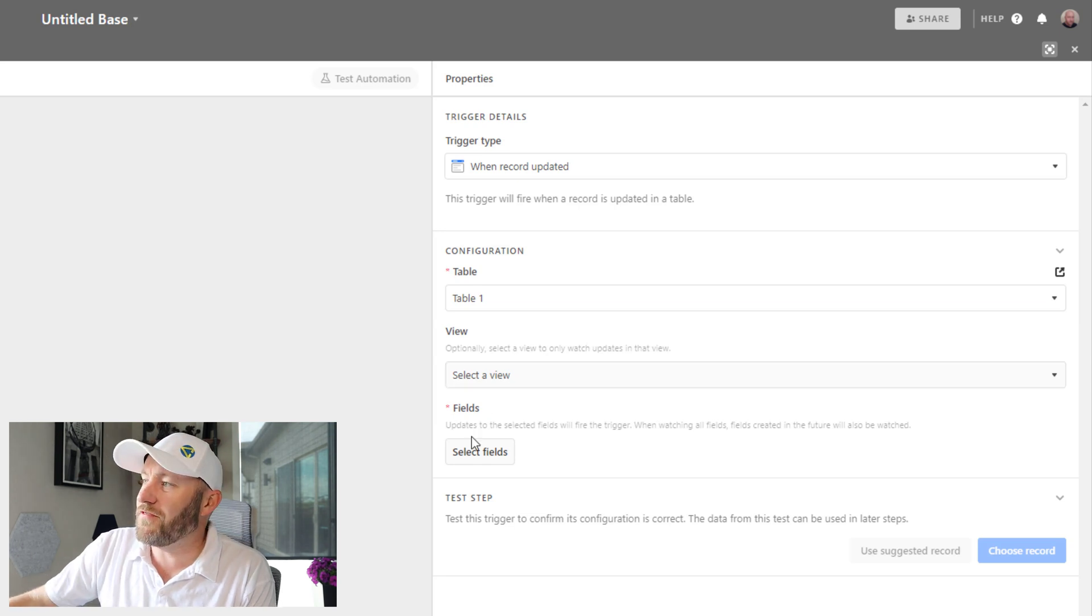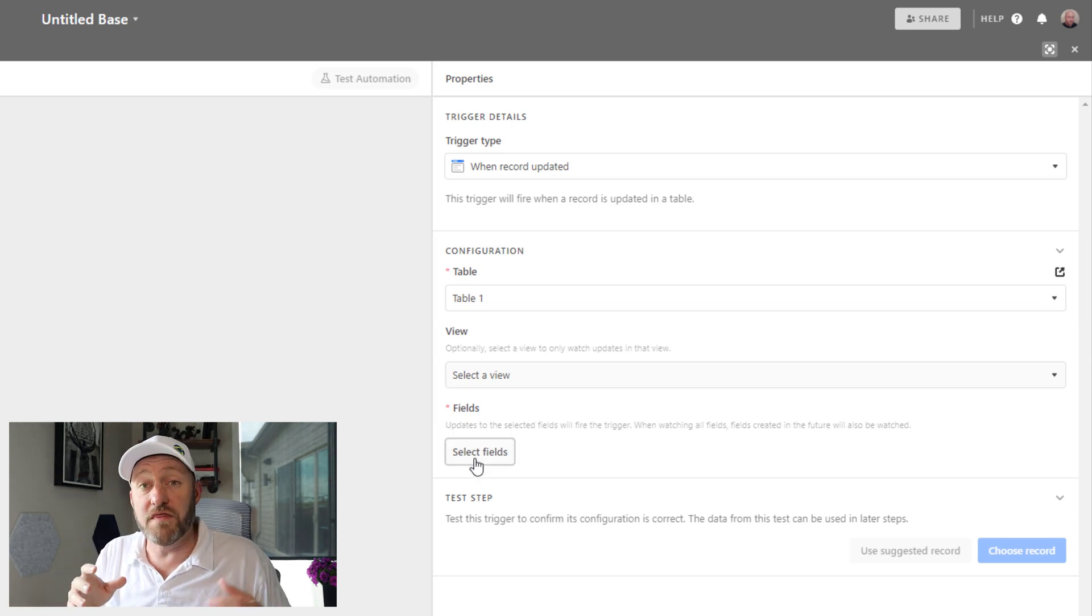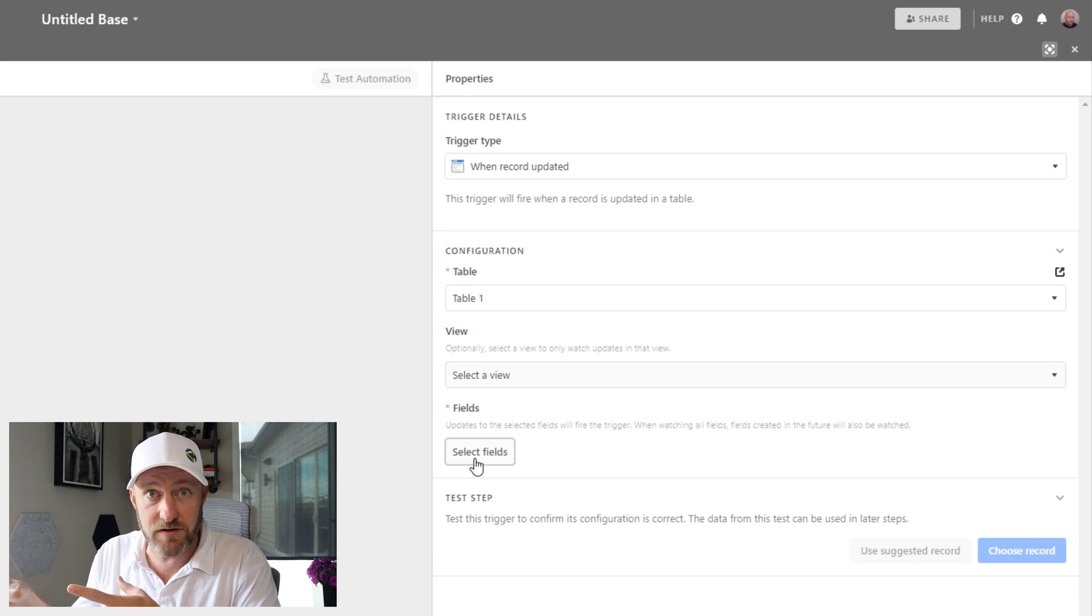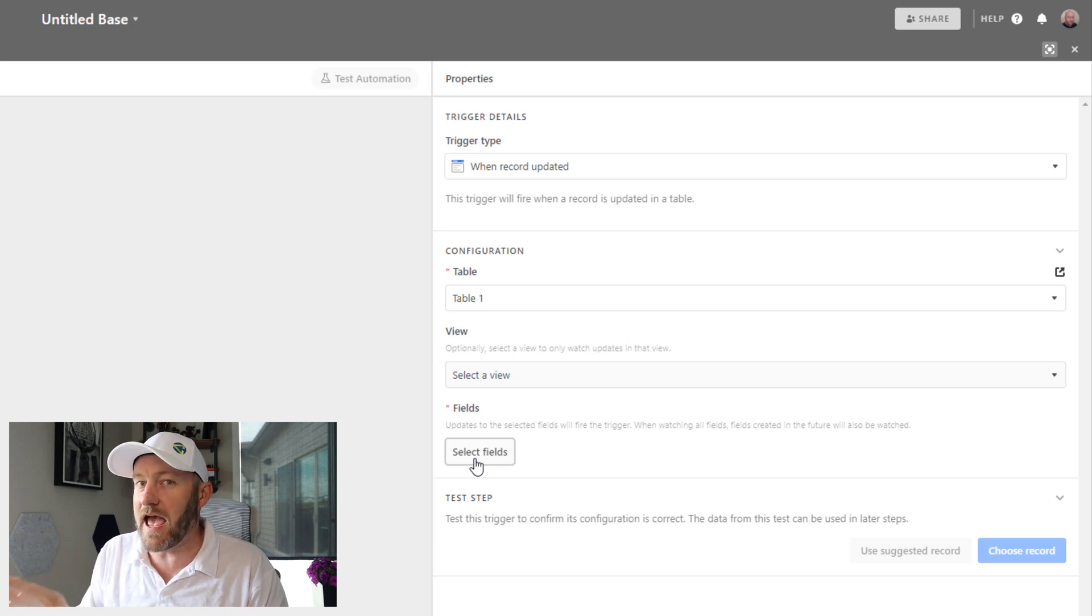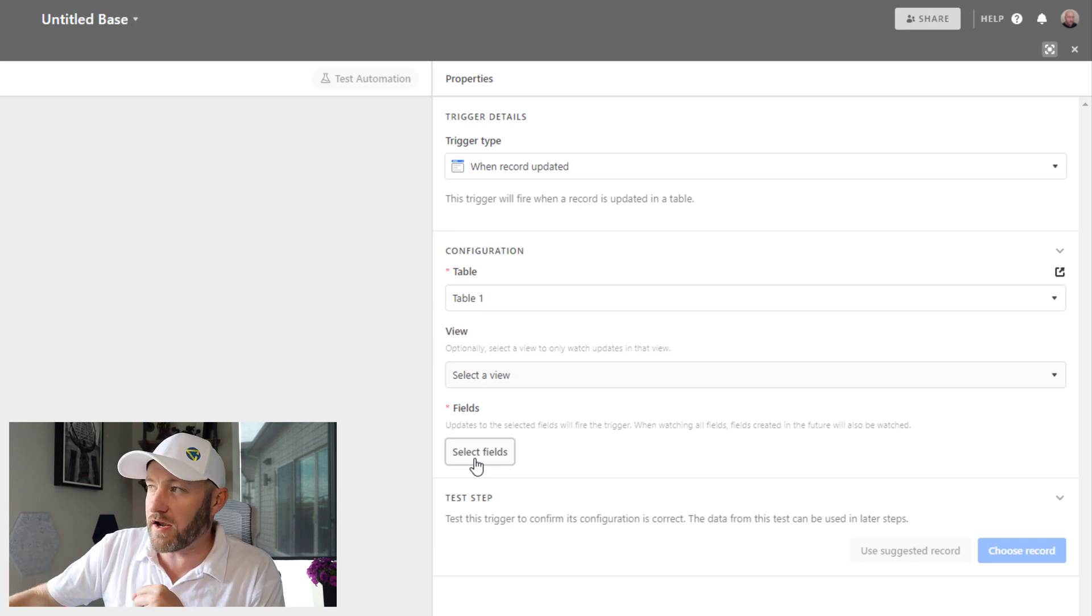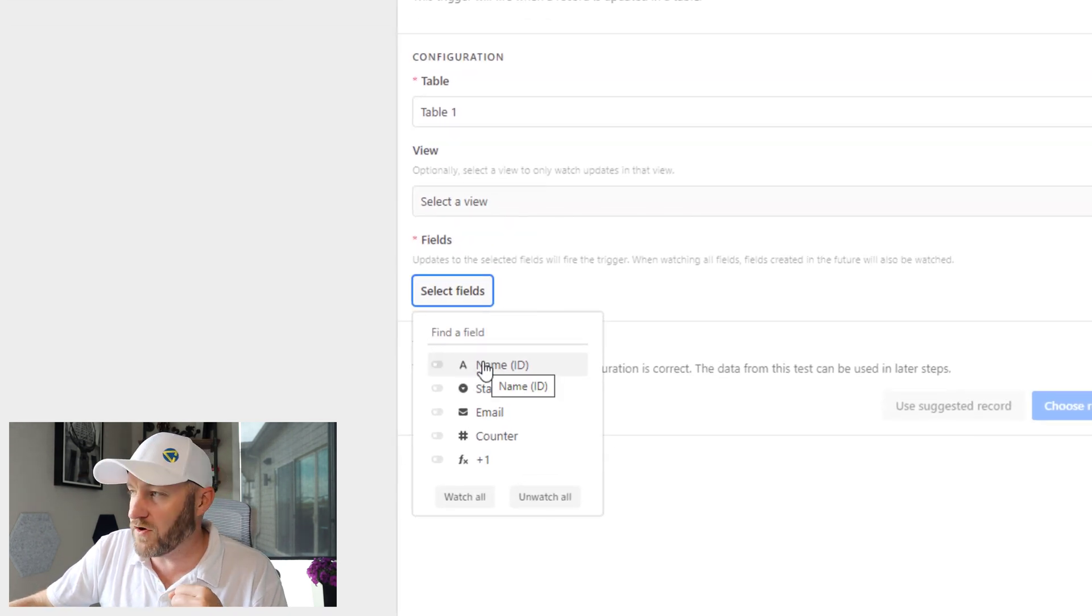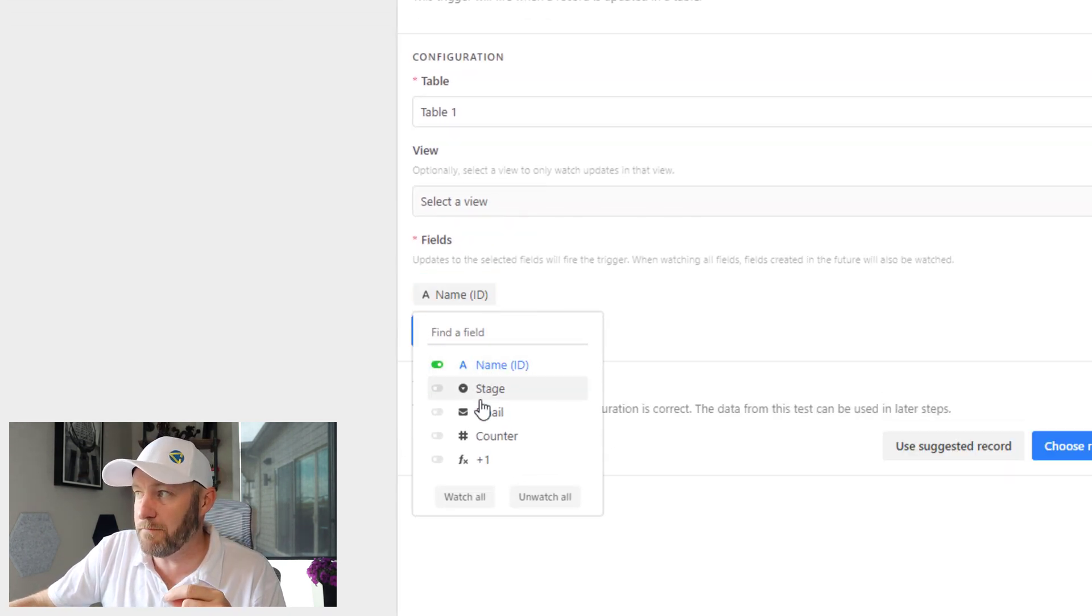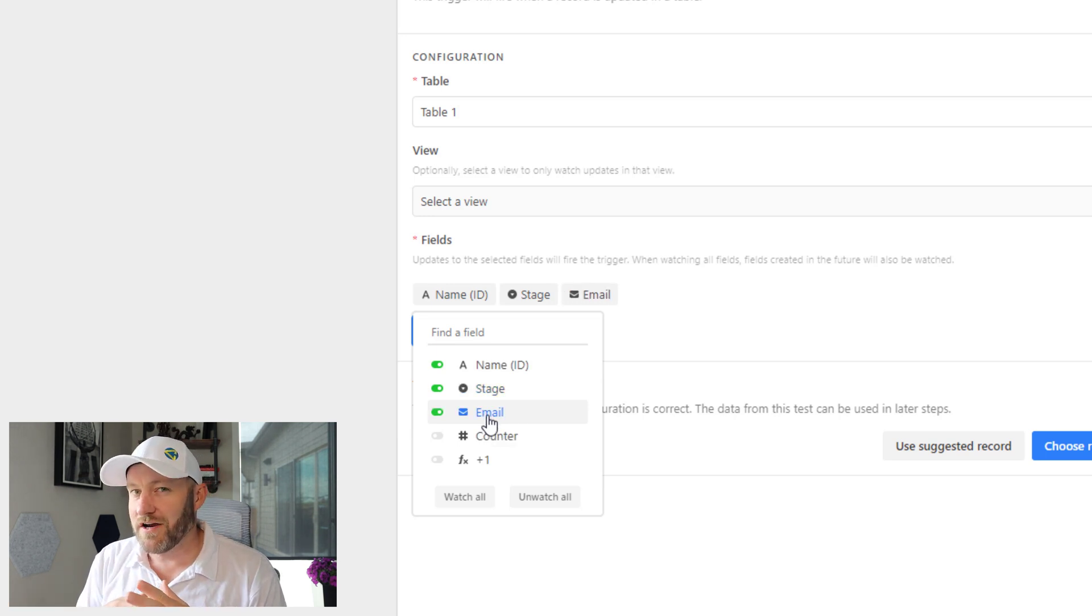You can optionally choose a view, you don't have to. And then I need to also tell it what fields to watch. This is where we need to bring in those fields that we care about being edited. In our case, we're going to look at all three of those different editable fields: the name, the stage, and the email.